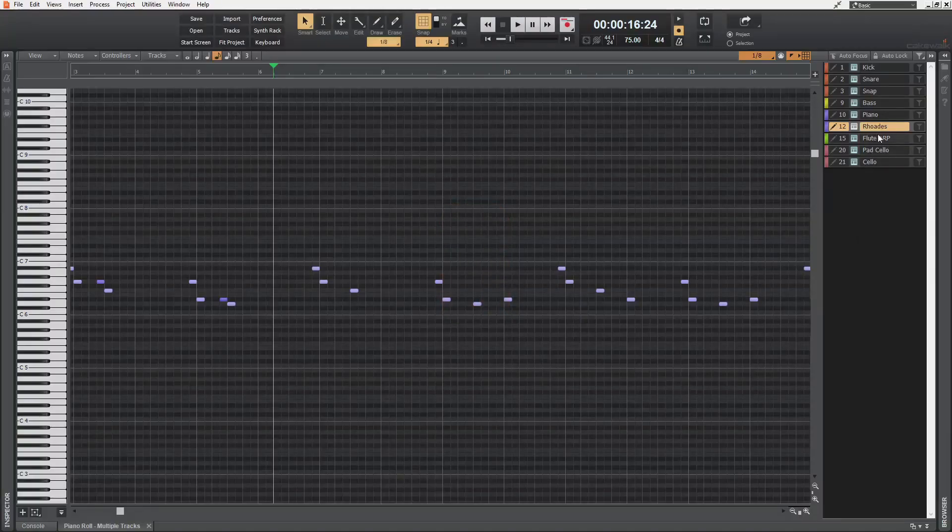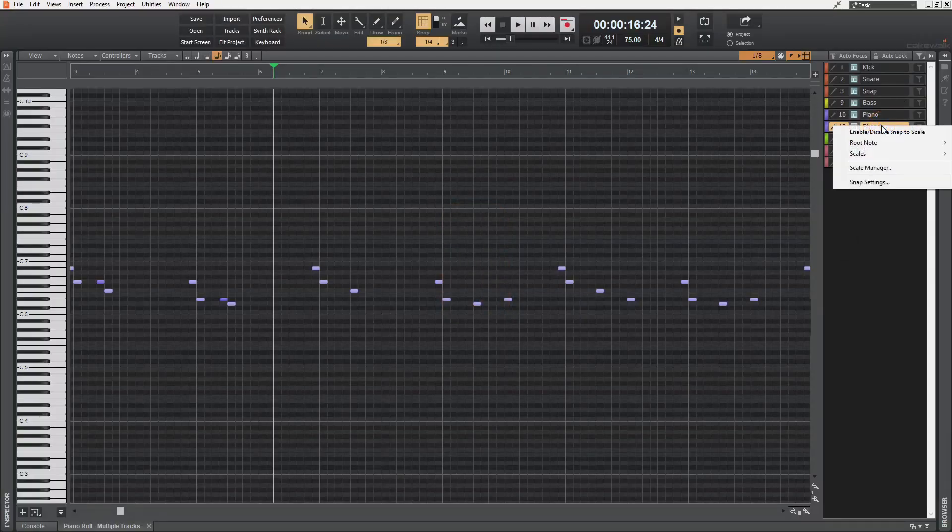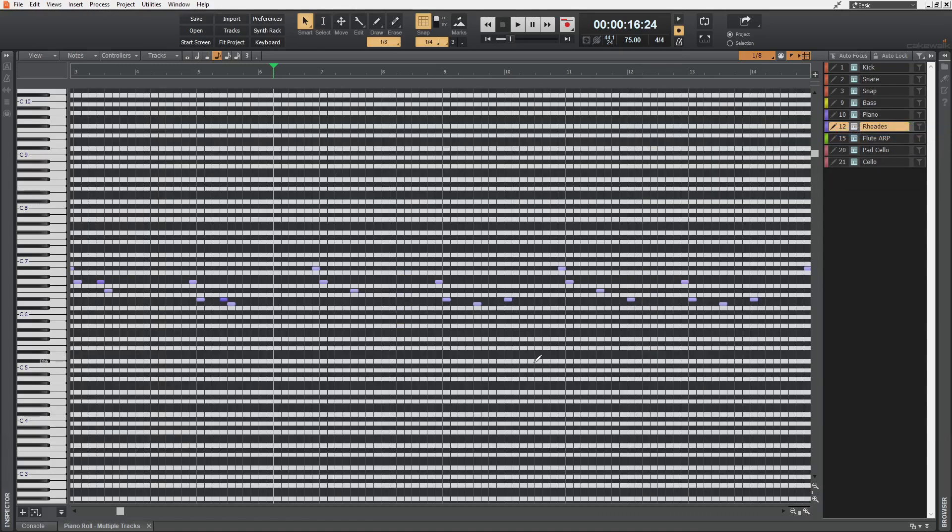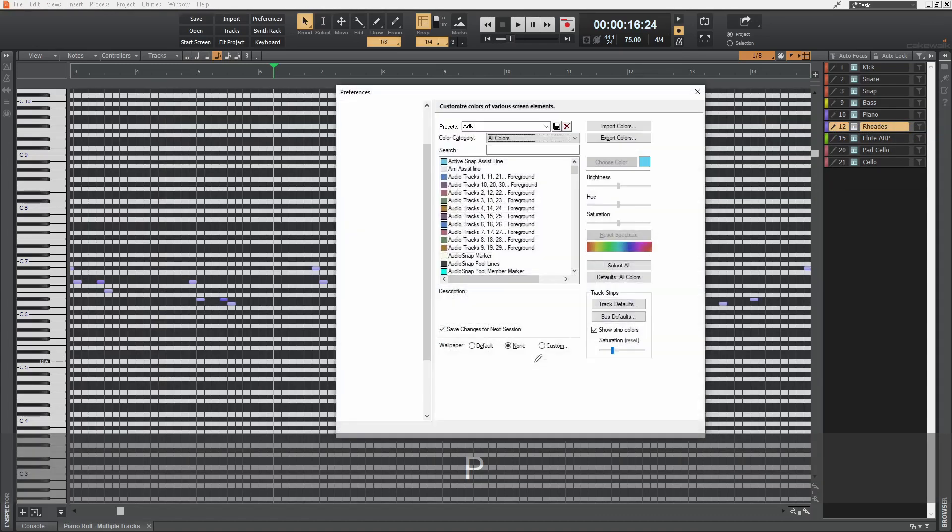This snap to scale feature is great and all, but it is not at all good to the eyes. I mean, it looks like this with the default colors. So we're gonna open up the preferences again. Oh cool. We are already in the colors tab with our custom presets selected.